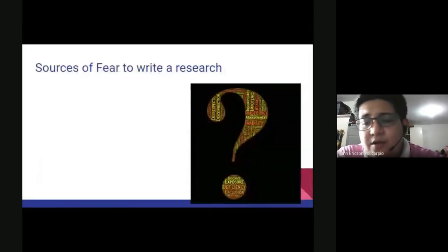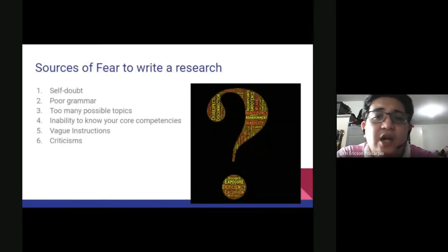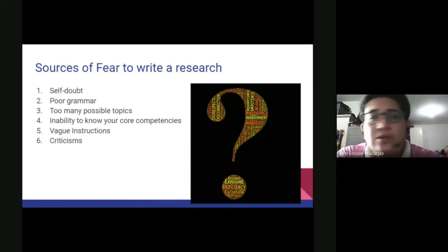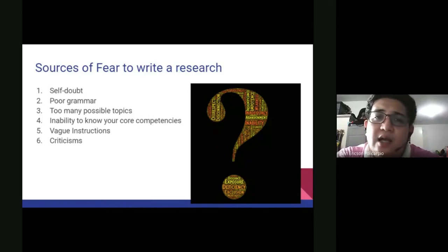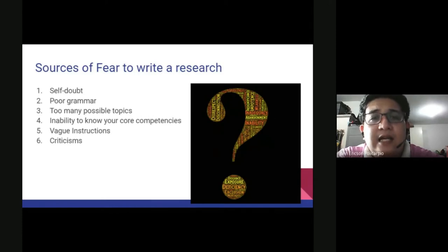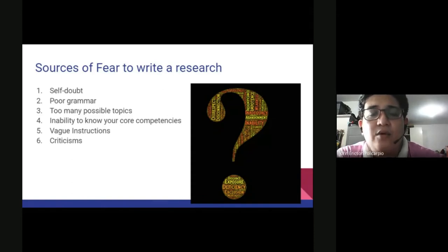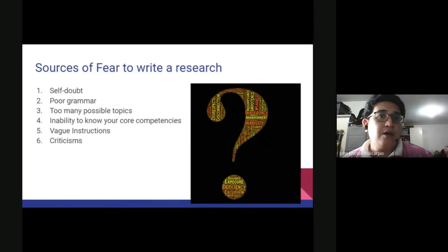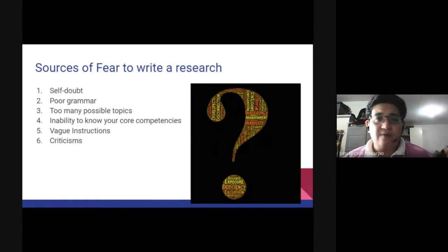What are the sources of fear in writing research? Number one is self-doubt. If a student researcher feels they cannot do research, most of the time the result is they will not be able to write it. When doubt in yourself starts — when you doubt your ability to accomplish something — you definitely won't finish or reach the finish line of your research product.